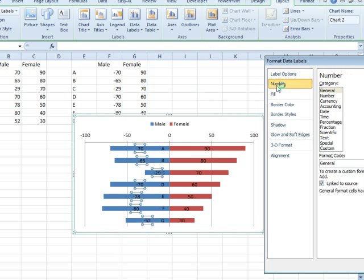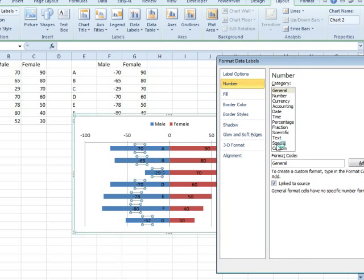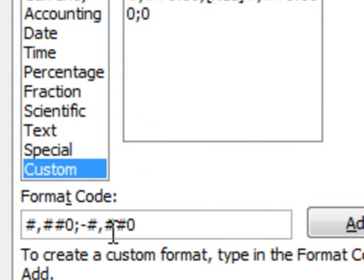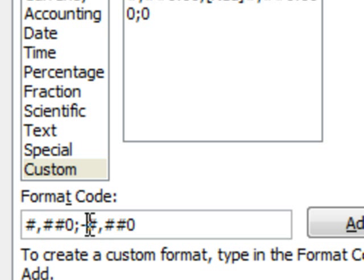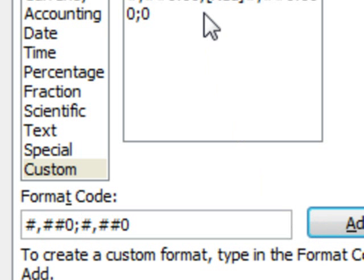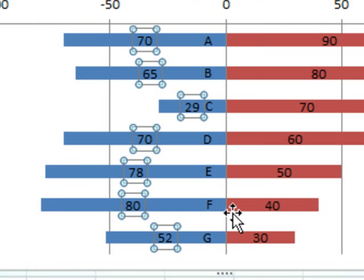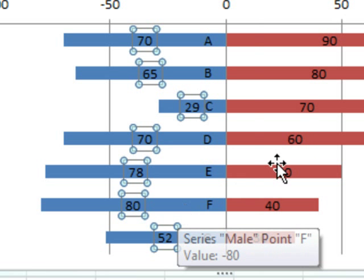So we're going to go into the number format. I'm going to create a custom format, and right here, so this is for positive, this is for negative. For negative, we don't want to show the minus sign. Click Add, and use that. Click Close. There we go, so the negative signs are gone.